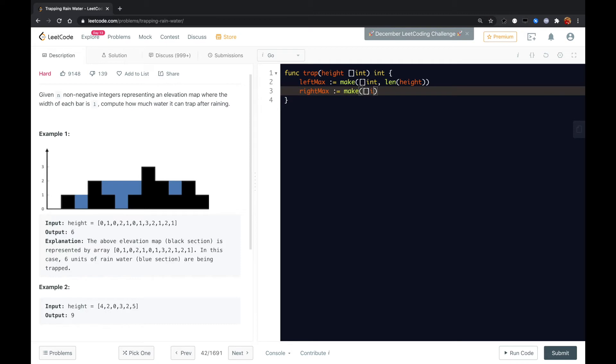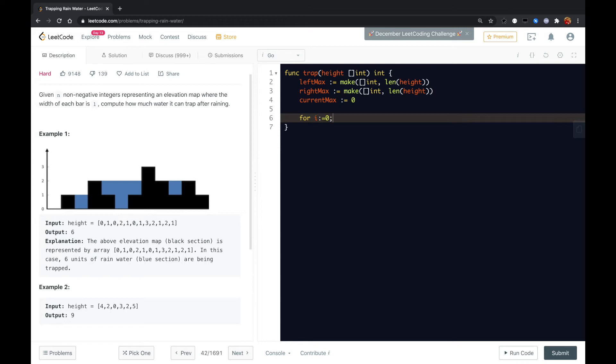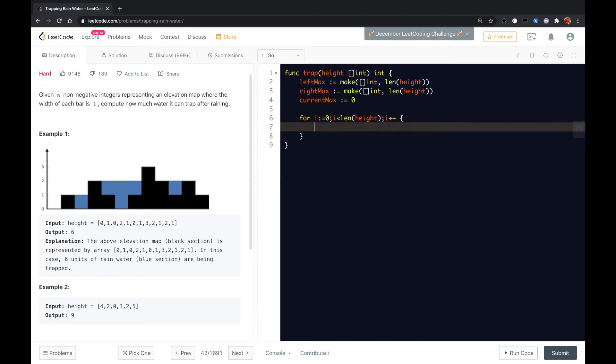Make int length equals height length. And we also have current max element initialize to zero. So here we just looping over from the start to the end of this height array or height slice in Go, whatever.